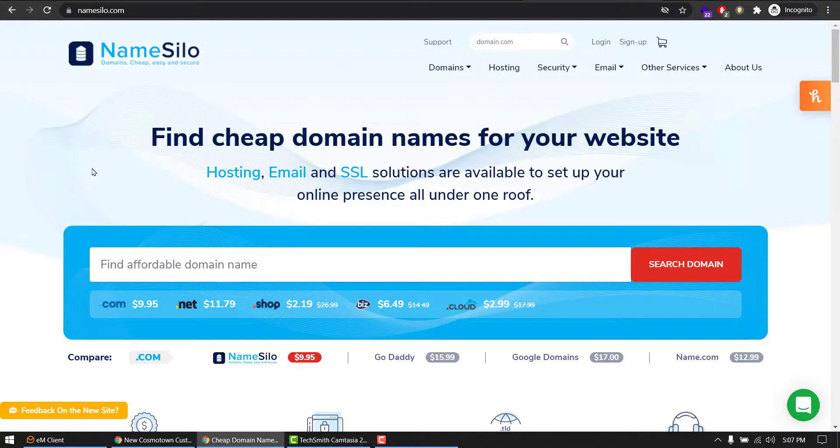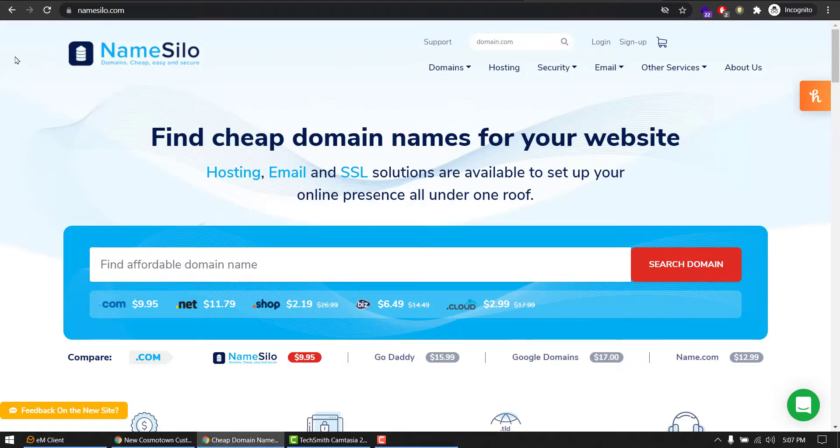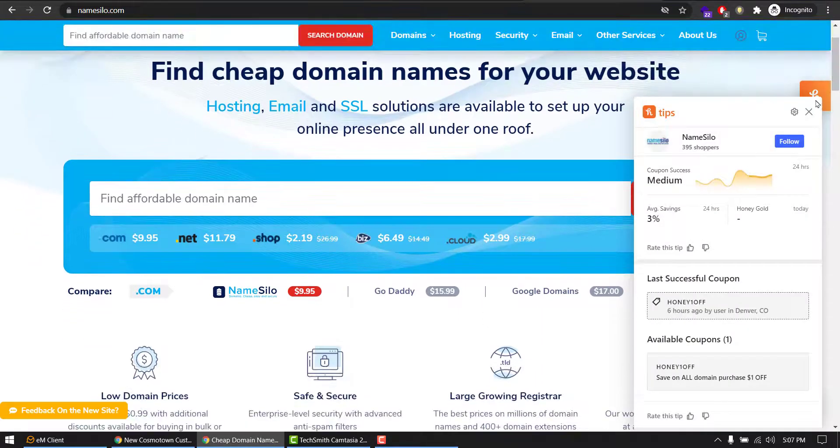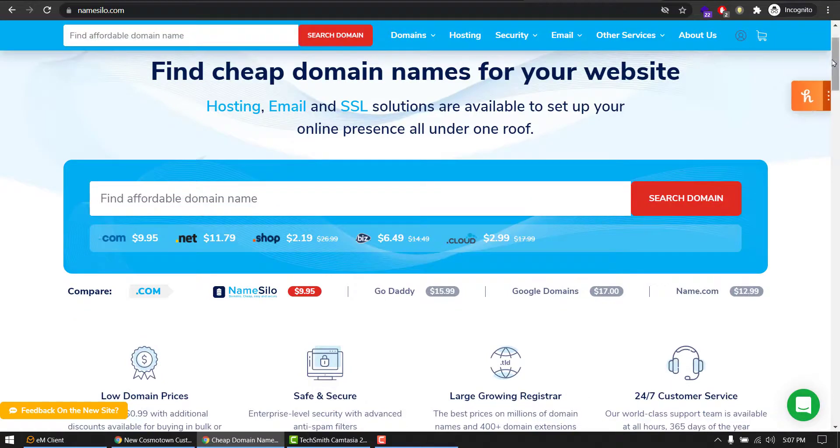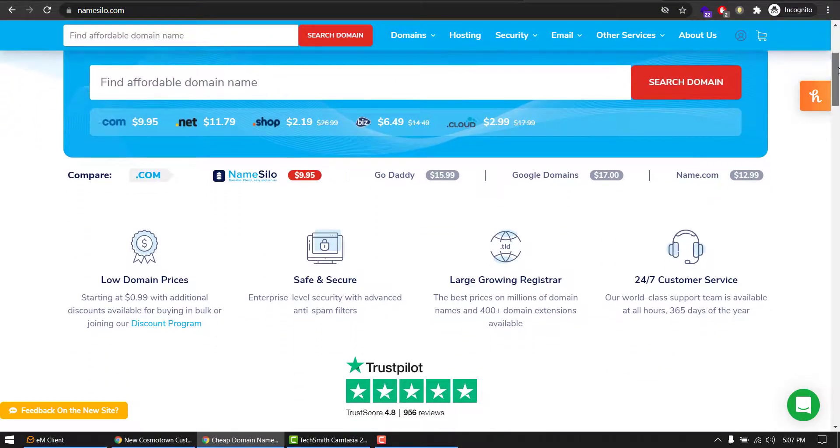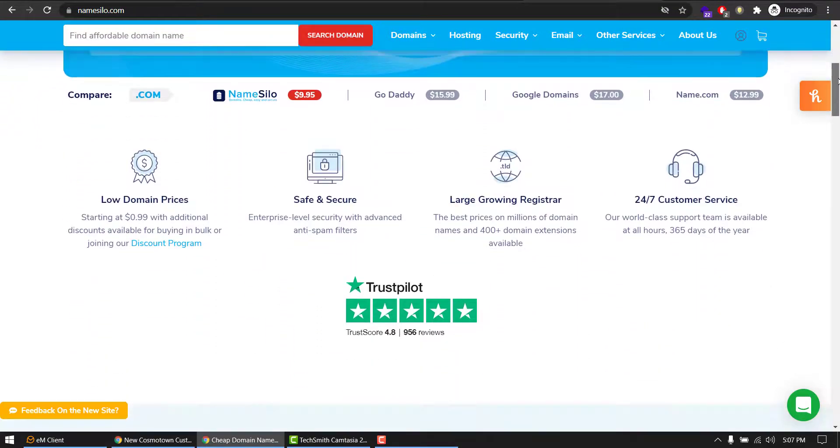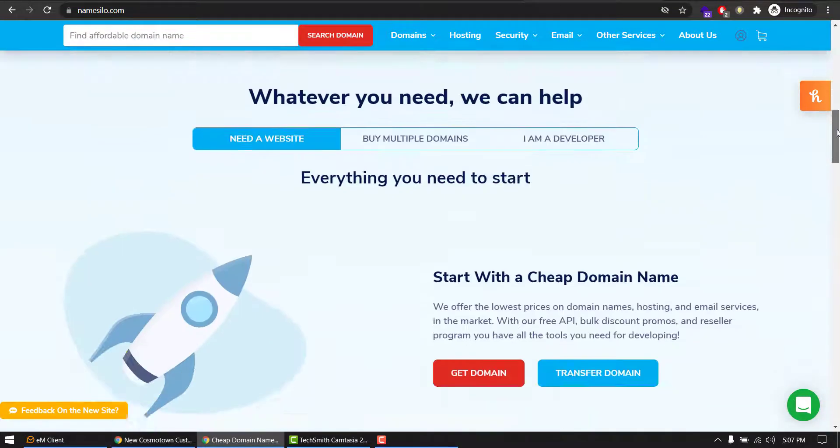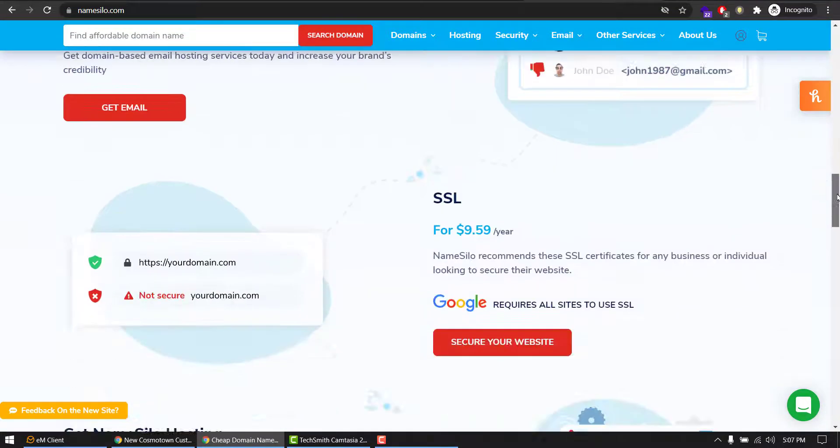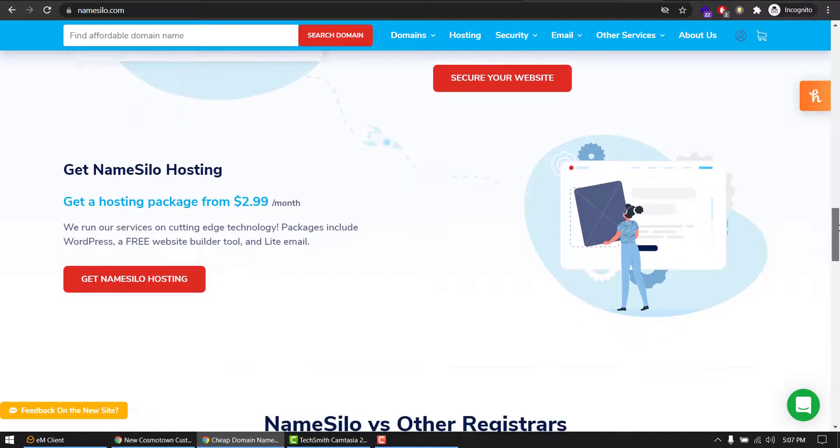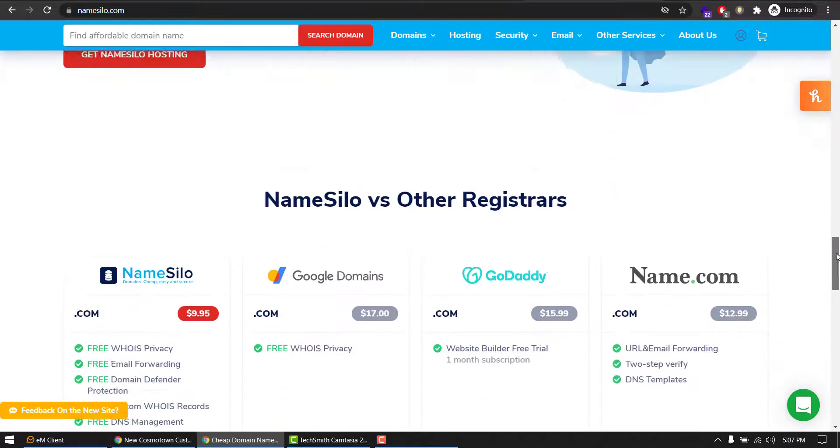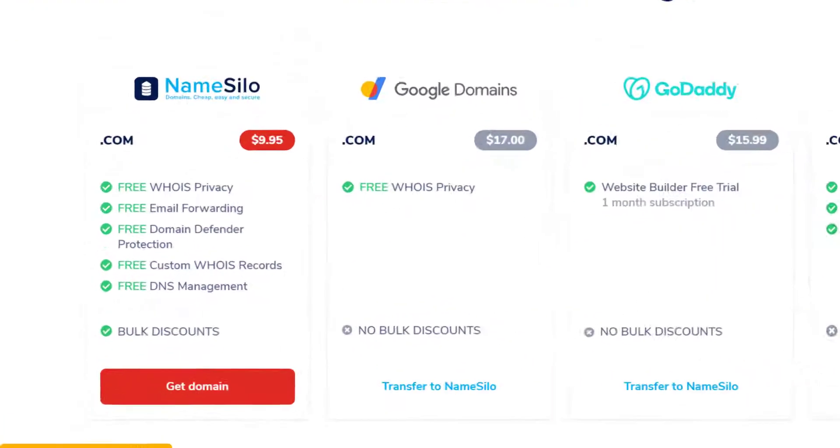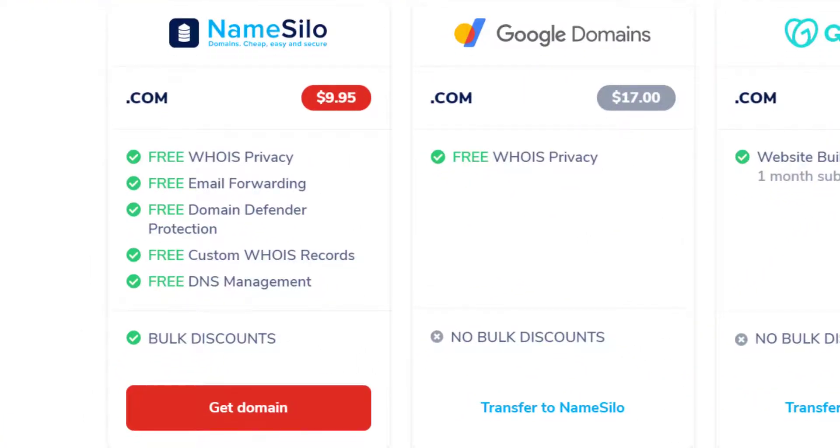And by the way, NameSilo is another domain registrar that gives you the permanent price to register and renew. And they also give us some extra services for free. They are steady with $9.95 for registration and renewal every year.